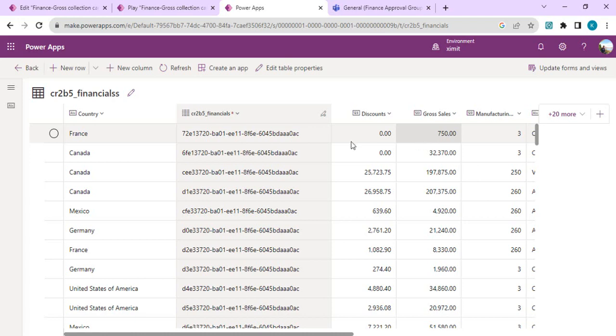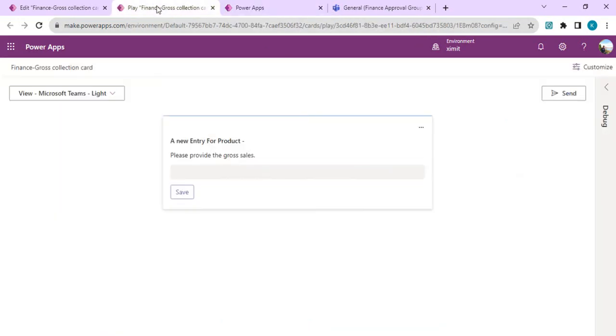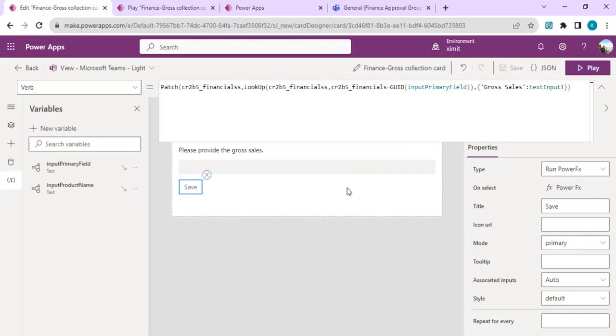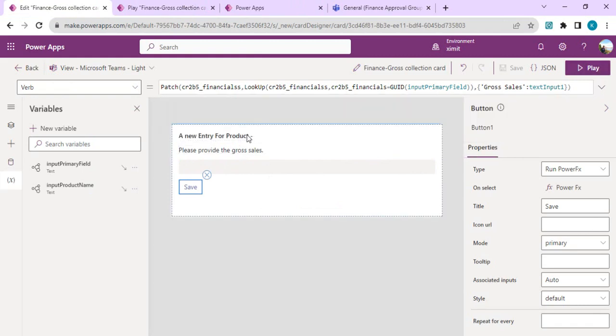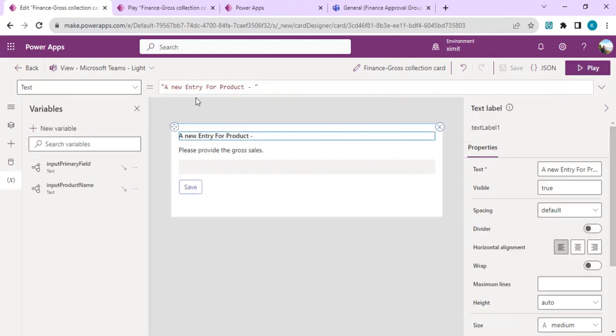Yes, so gross sales is updated with 750, the data we provided. We'll quickly fix our card to show the product name as well. I'll go back to my card, minimize this formula area, and add the product name with the concatenate function.